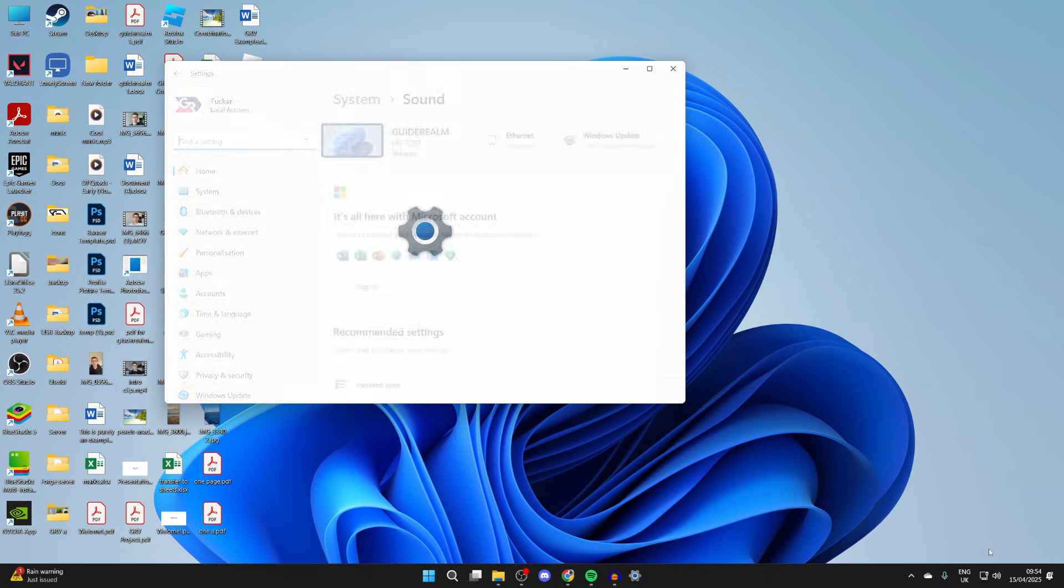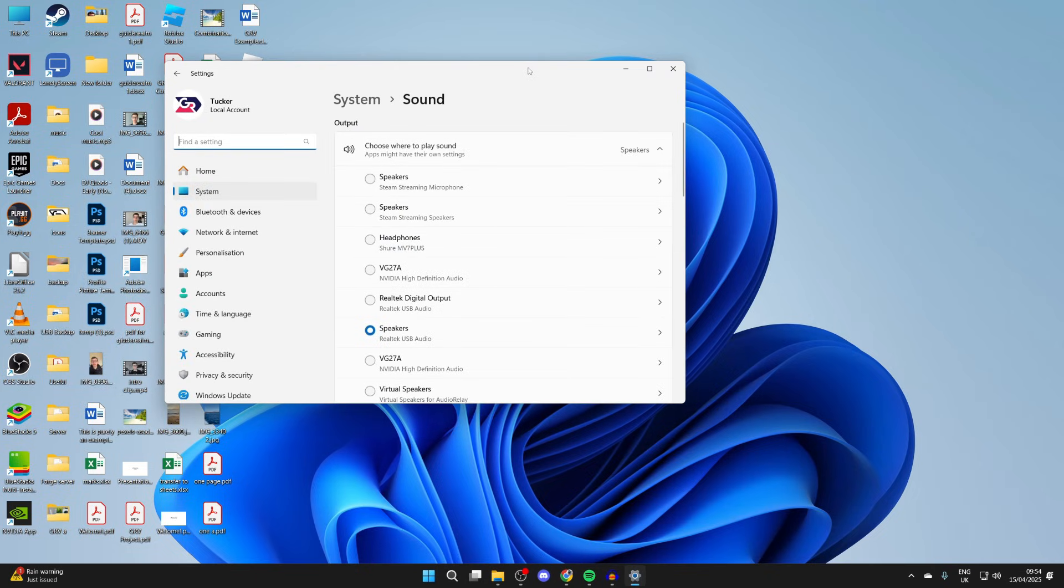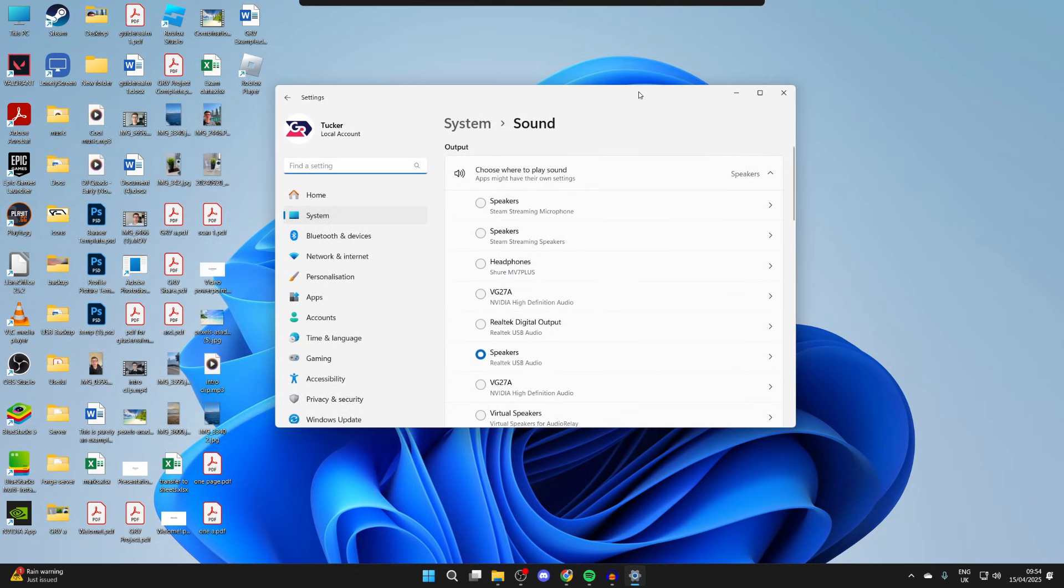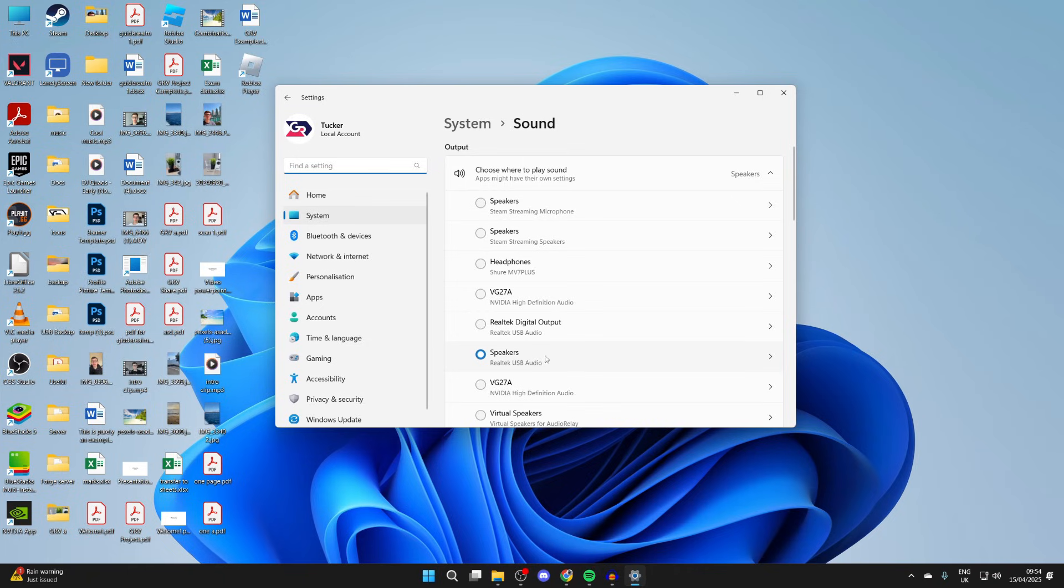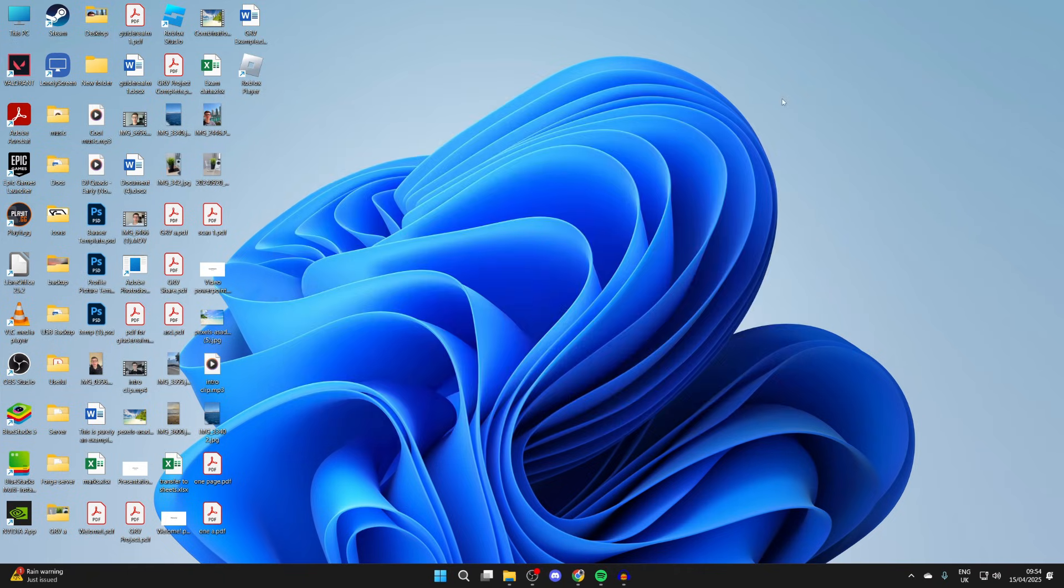Or you can open up your Settings and come to System and Sound, and make sure the right output device is selected. Mine is my speakers, which is correct.